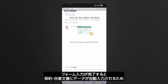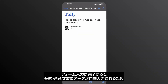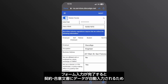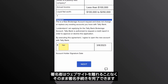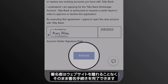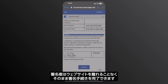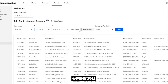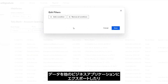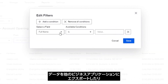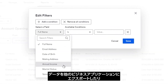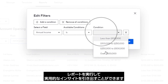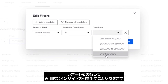Once the form is complete, data is automatically populated into an agreement for signature, so your signers can finish signing without leaving your website. And after the agreement is completed, you can export data into your other business applications or run reports on it to discover actionable insights.